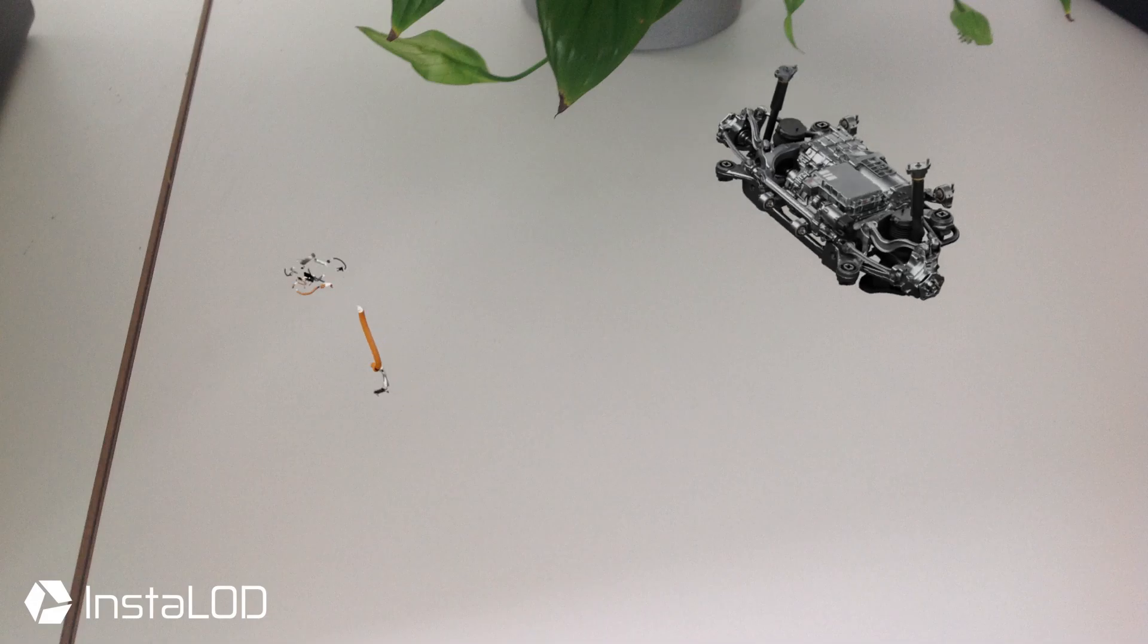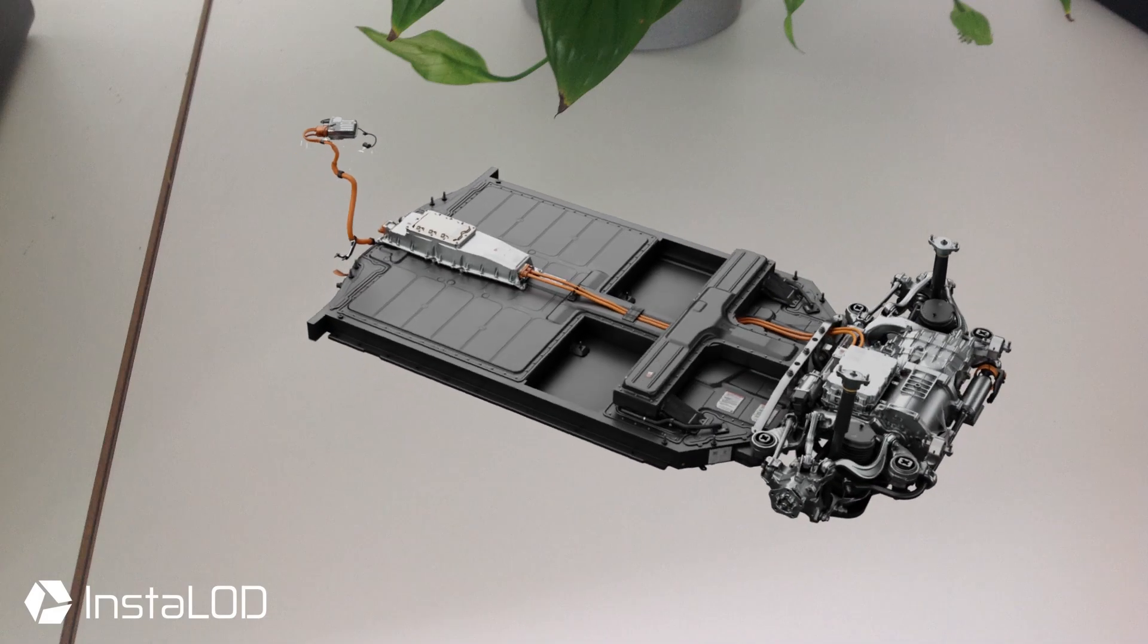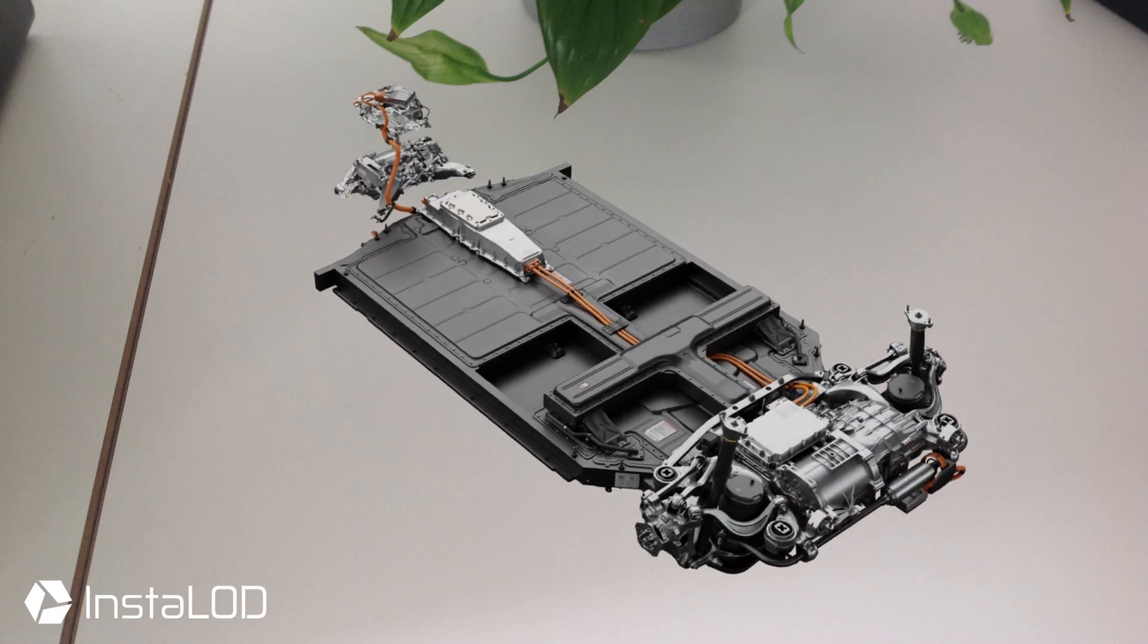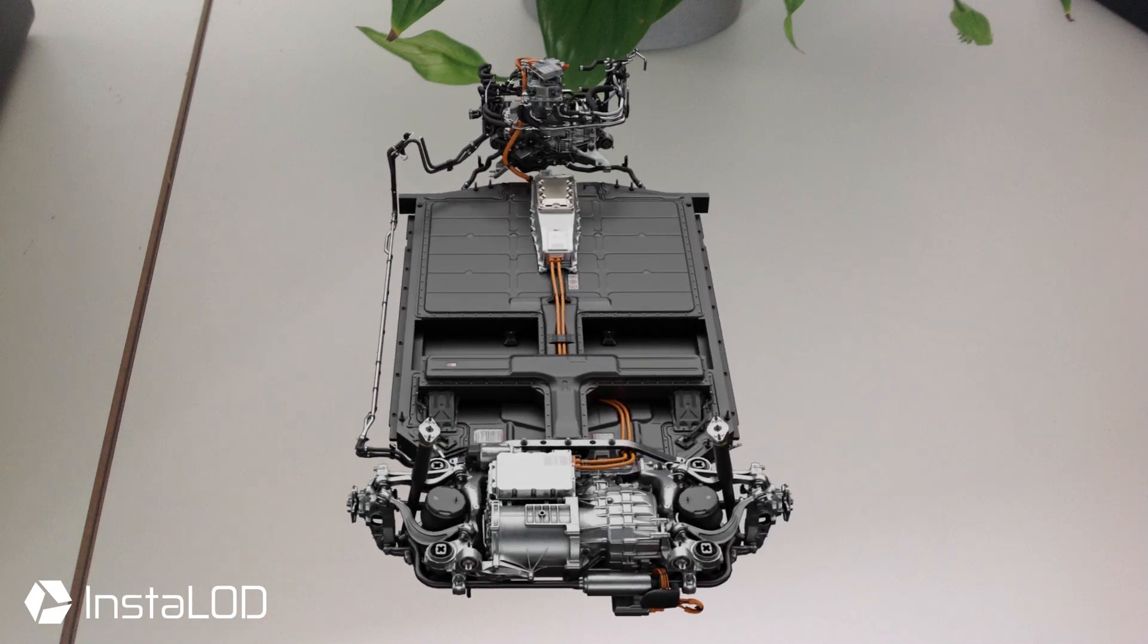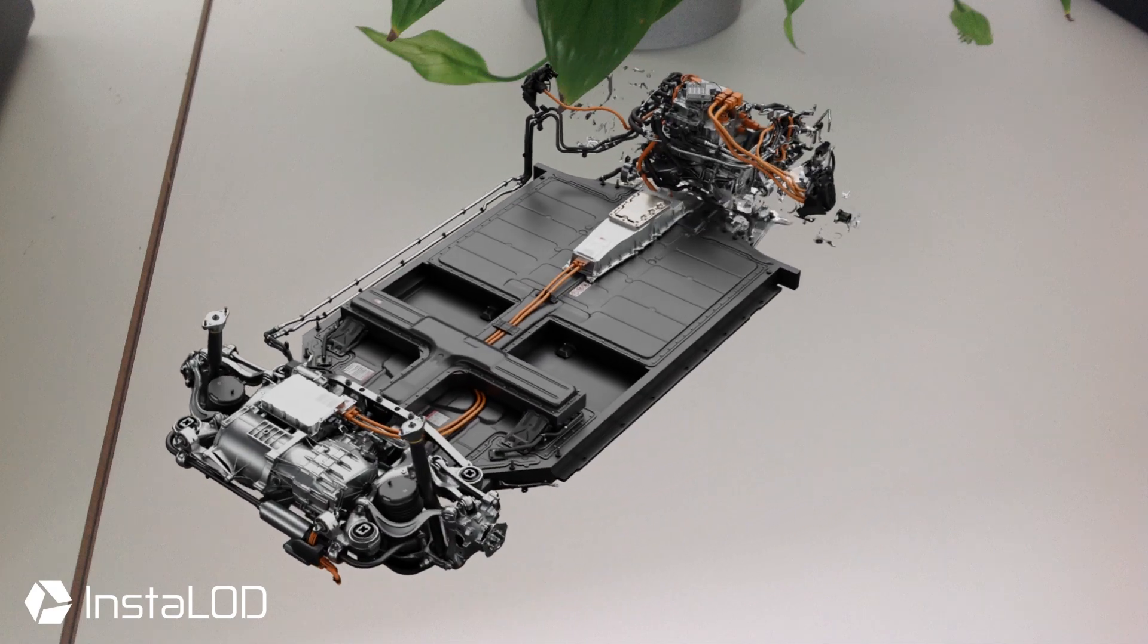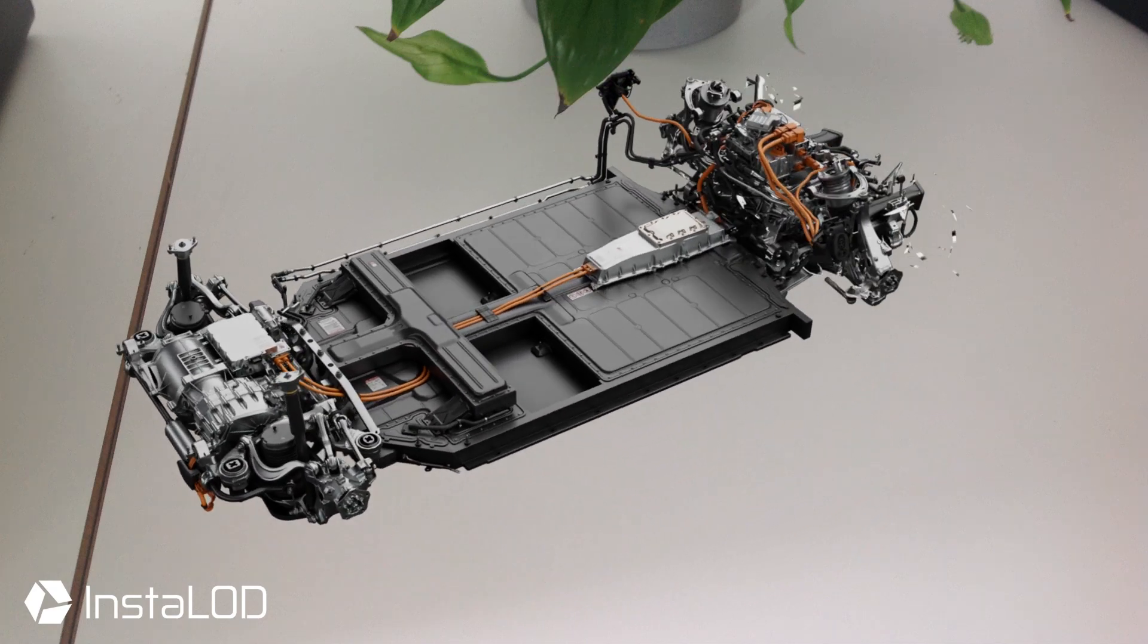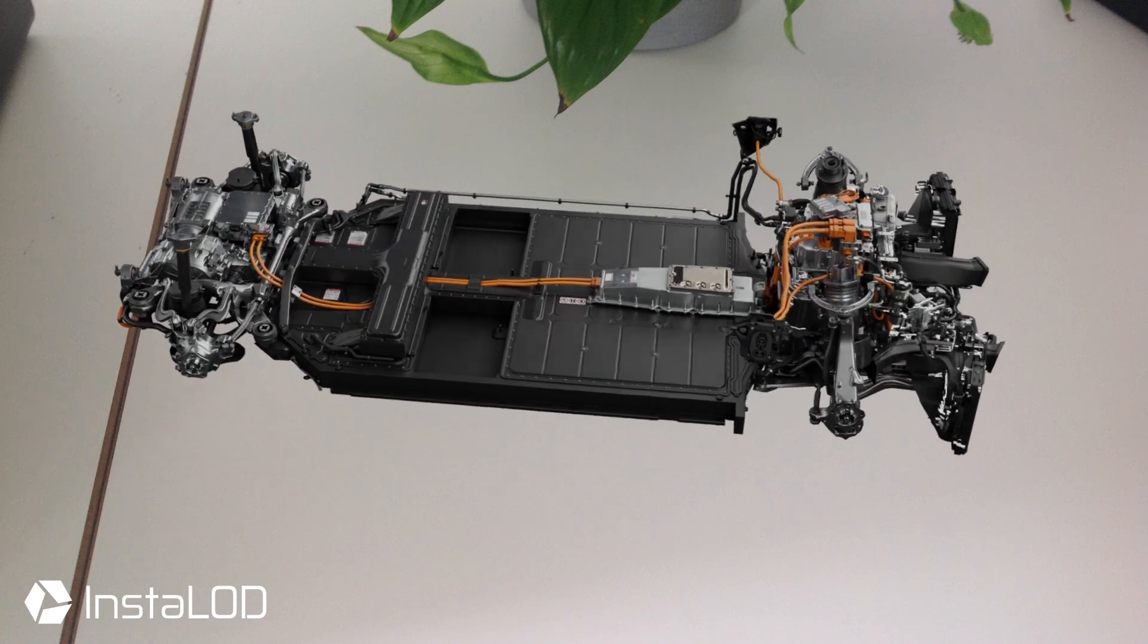The preparation of complex meshes is simply a mammoth task, but with Instalod we gain so much time that we can focus on other parts of the pipeline. We can also implement feedback so quickly that our clients can get involved with the creation process.